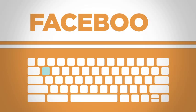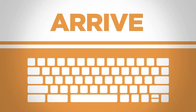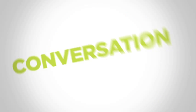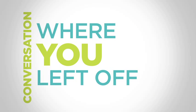Here's an idea. Connect on Facebook before you arrive and pick up the conversation where you left off.